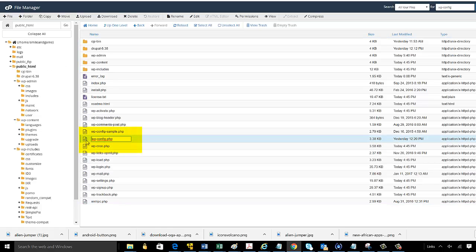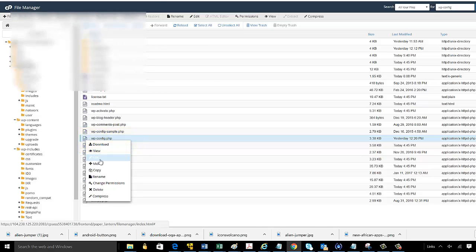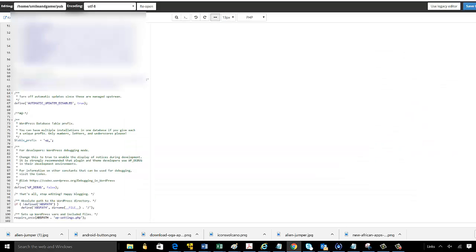Now I currently have that file highlighted on my screen, and I'm just going to hit the Edit button, and this will open up the file.